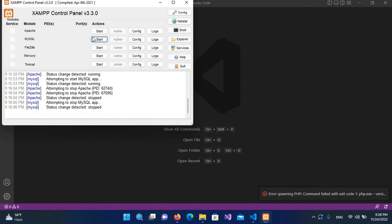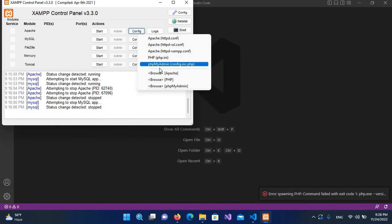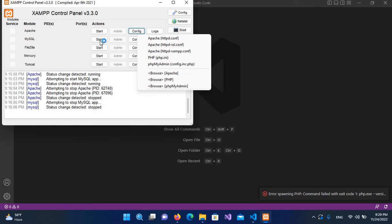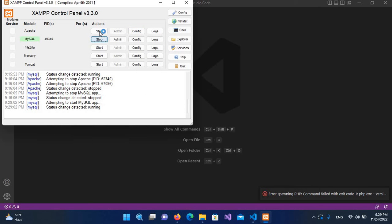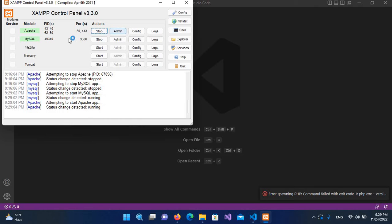First we will start this Apache XAMPP server. We need two things: we need to start Apache, which has PHP, and we need to start MySQL. So we start both of them, as I have started here.